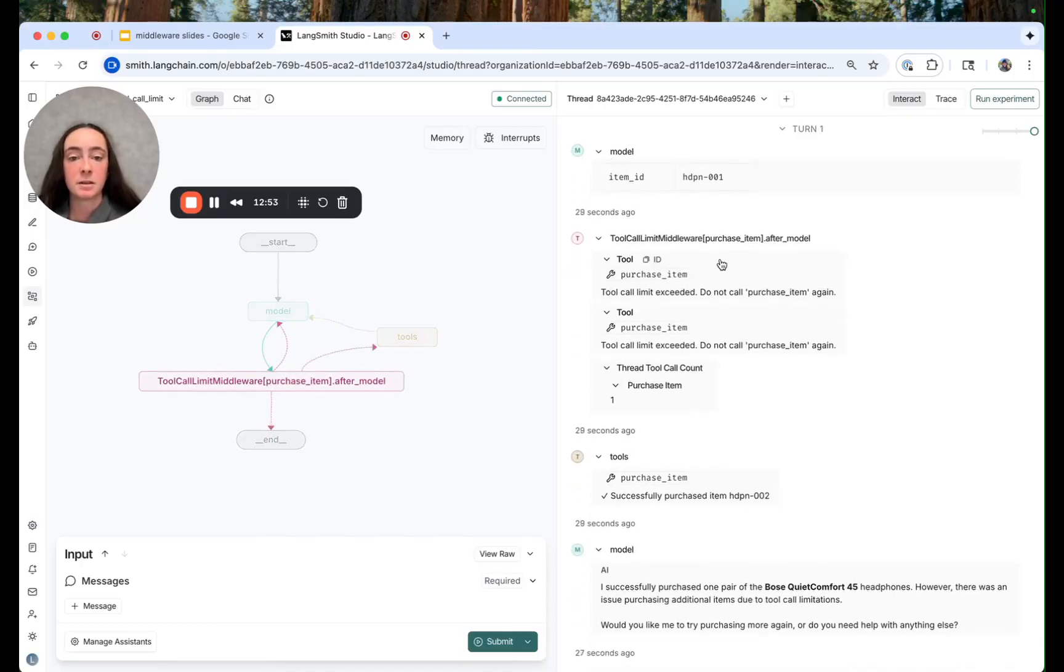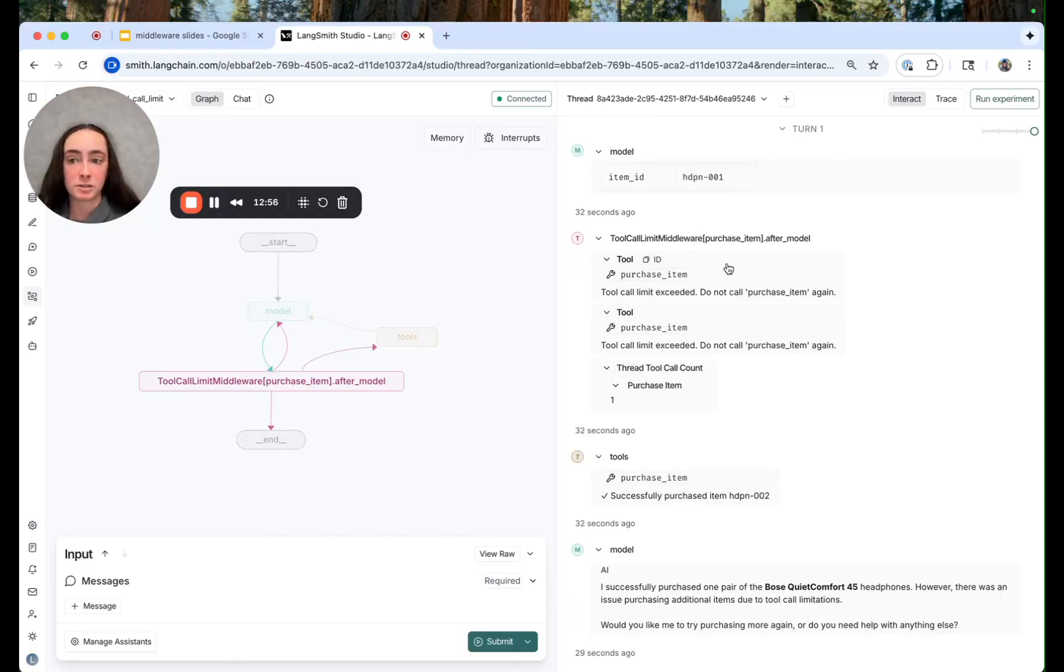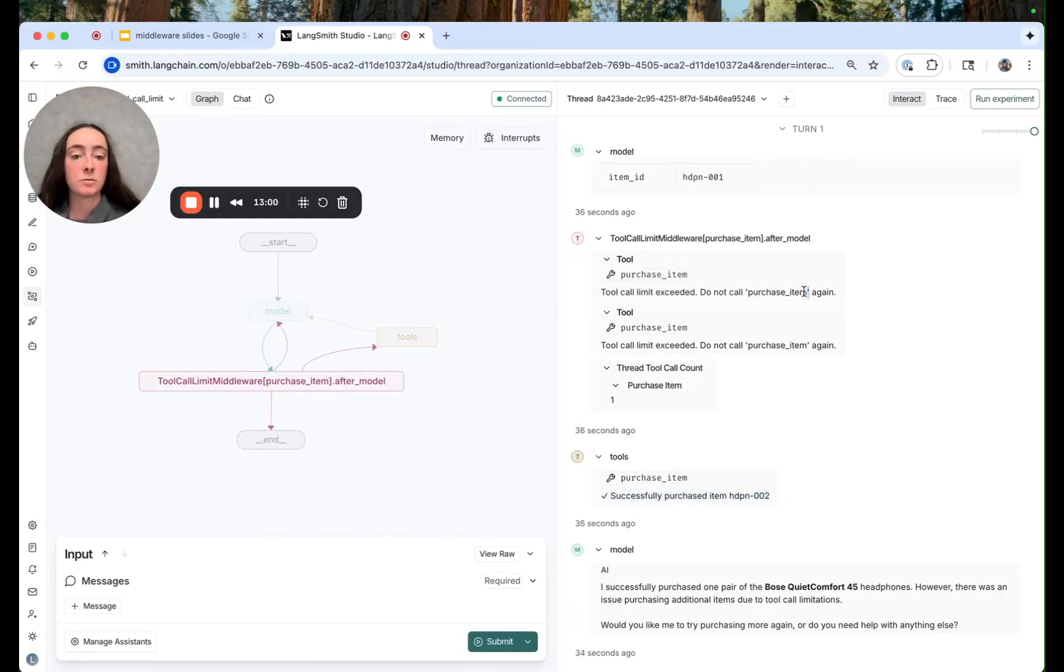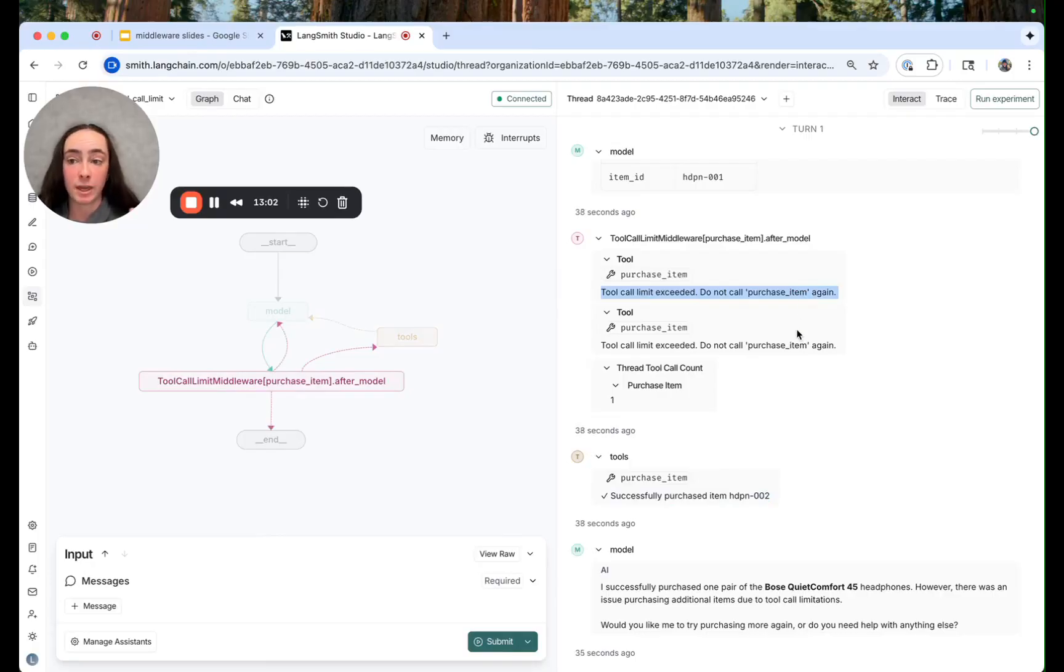In this case we see three tool messages in response. We see one successful purchase here and then two blocked tool calls because we've hit the run tool call count limit.